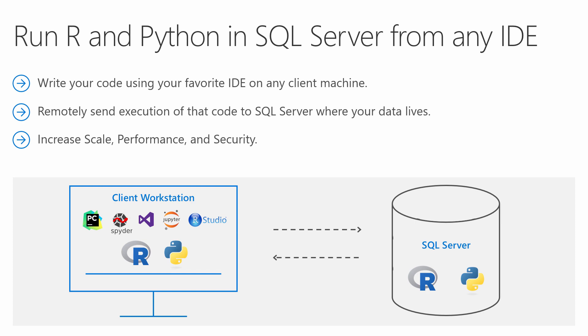In order to complete the steps in this video, you will need machine learning services installed on SQL Server. Check out the description below for a link to another video to help you get set up.